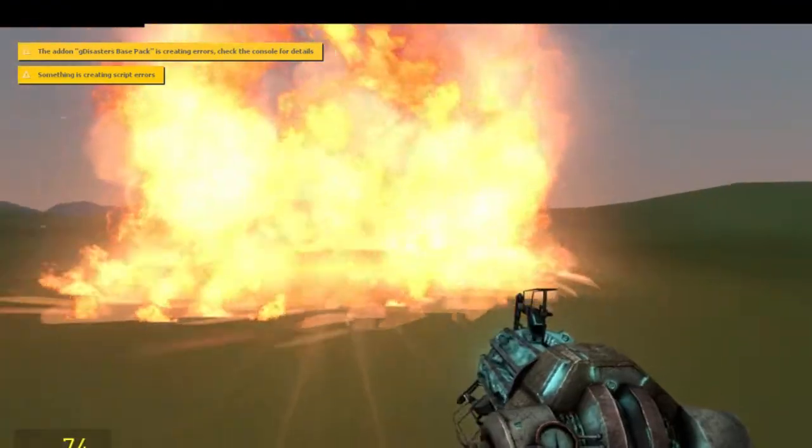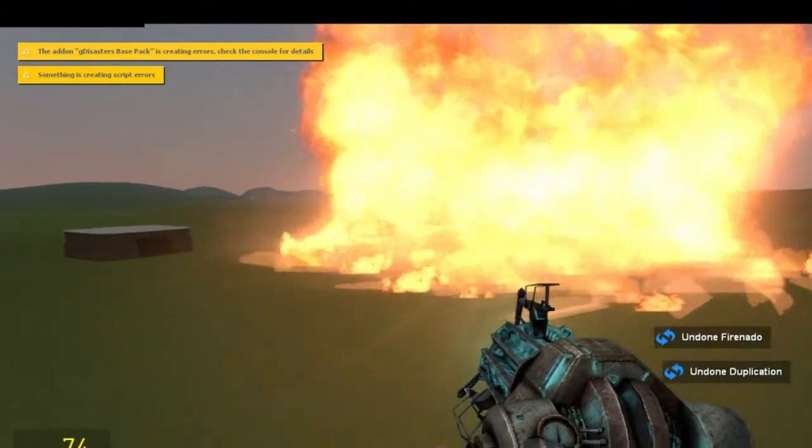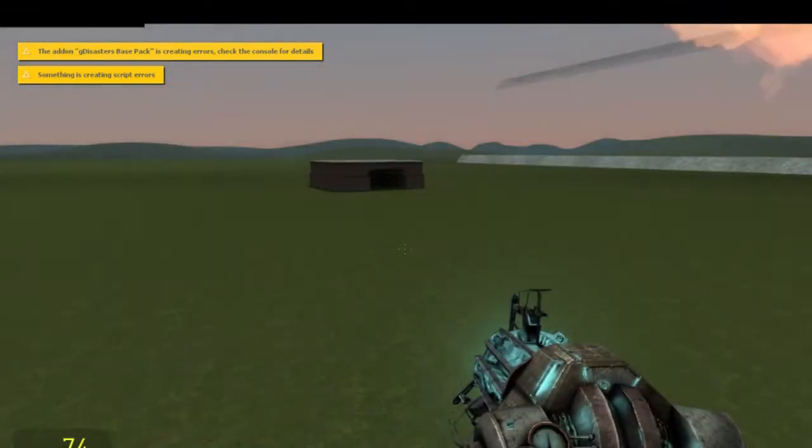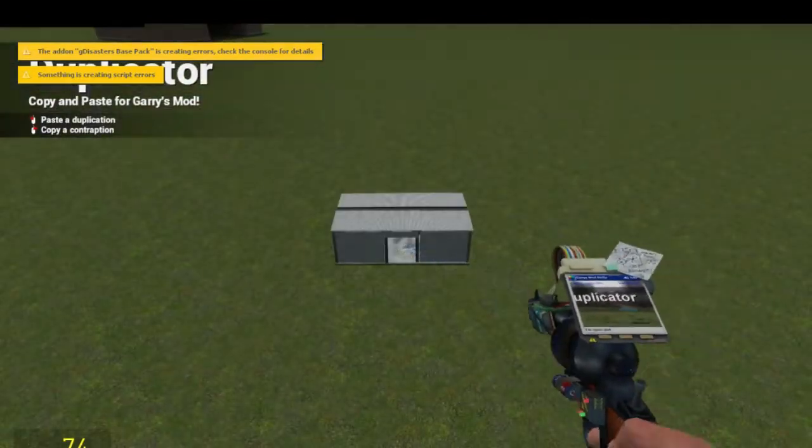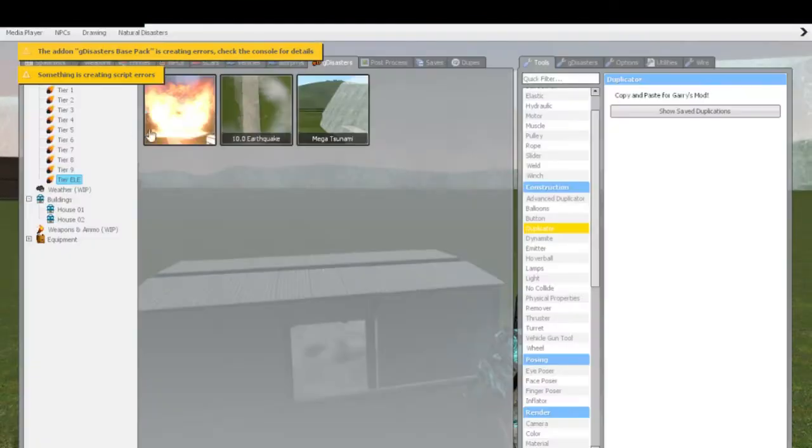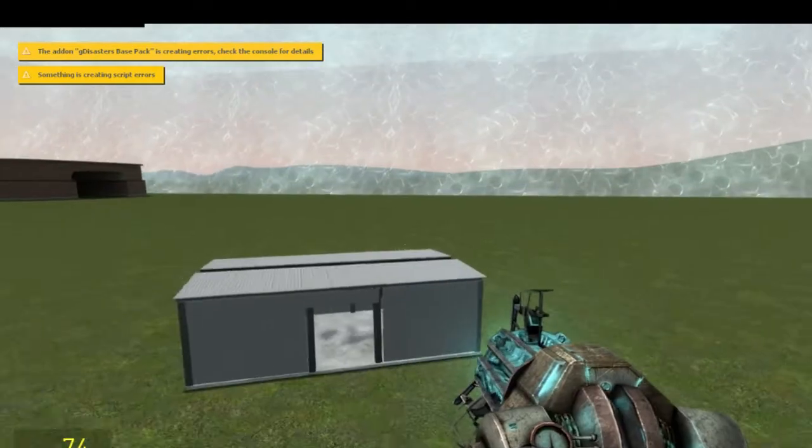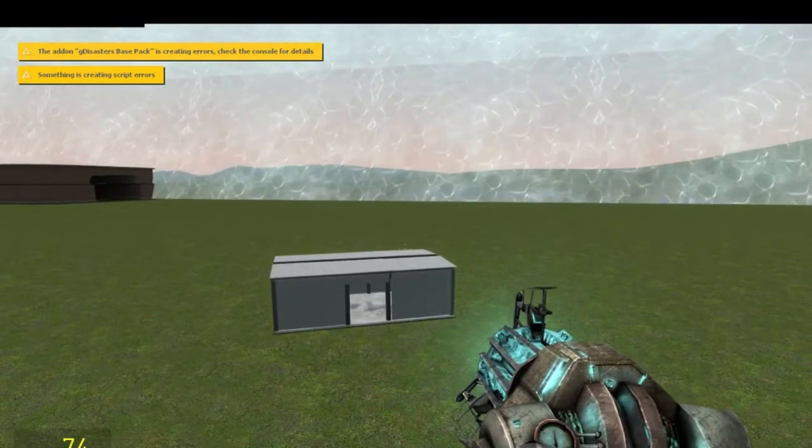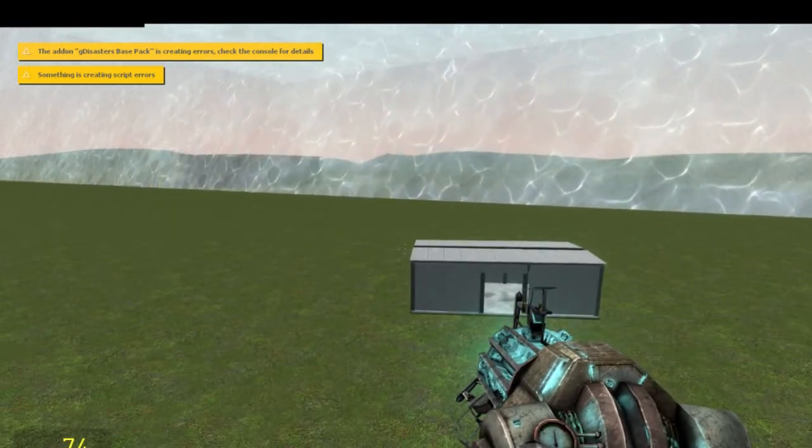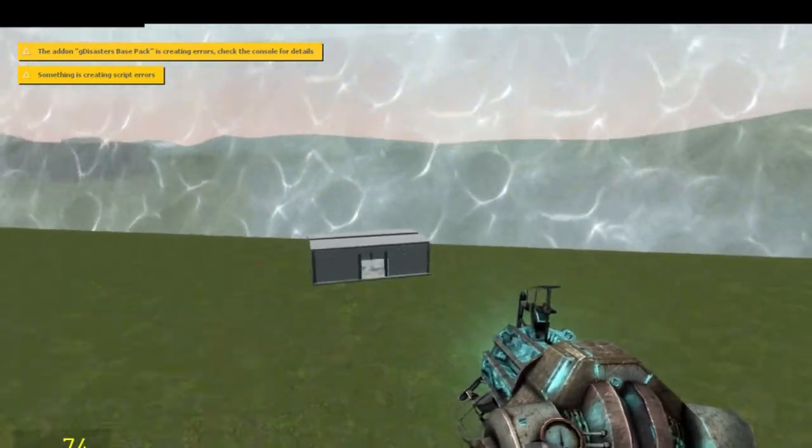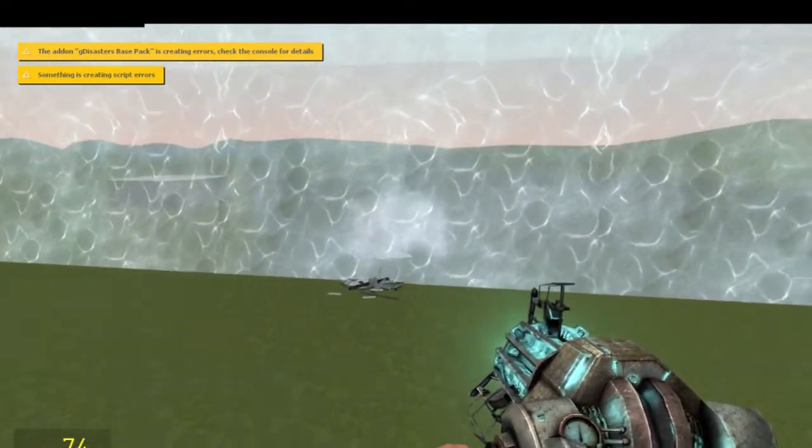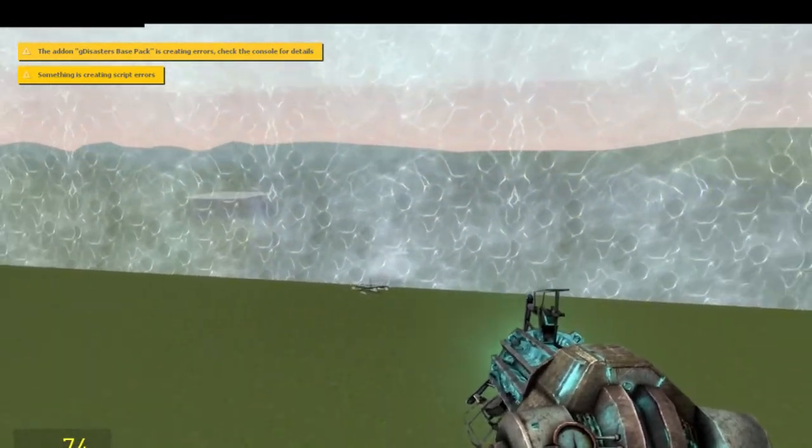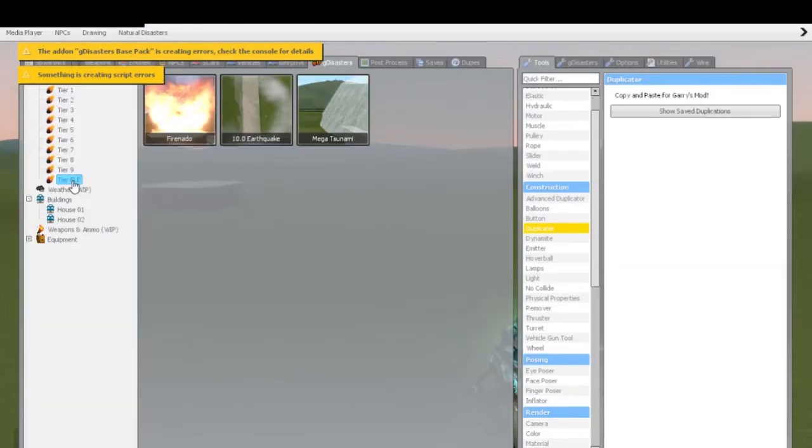And the mega tsunami, you can guess just as much. It is essentially the deep impact meteor, which is, I think, what the ELE is a reference to deep impact, and the tsunami would definitely make sense with such. See? Boom. And there you go, guys. That's essentially the mod.